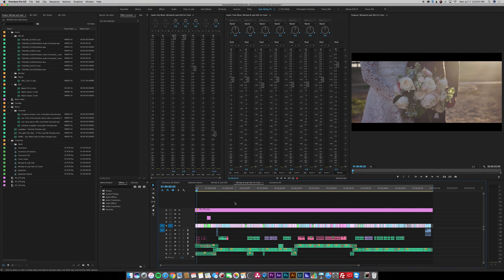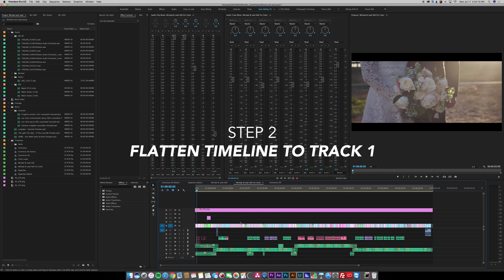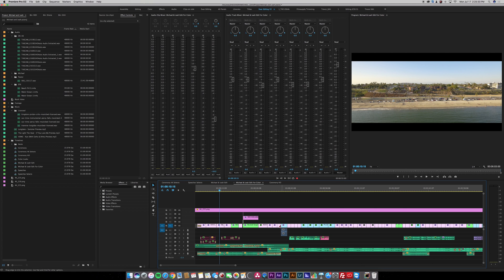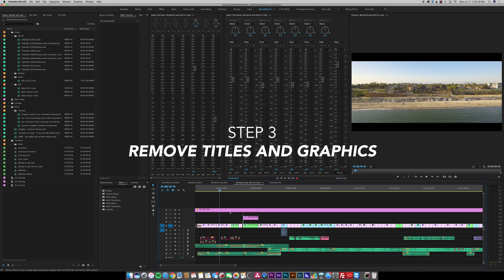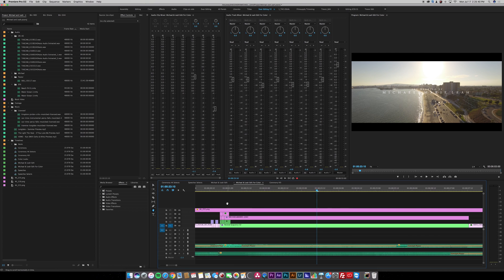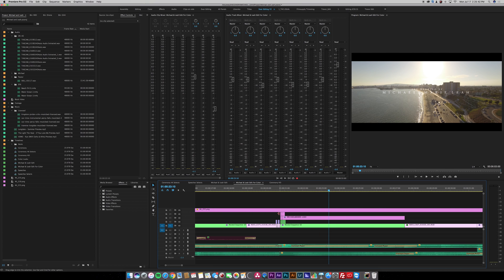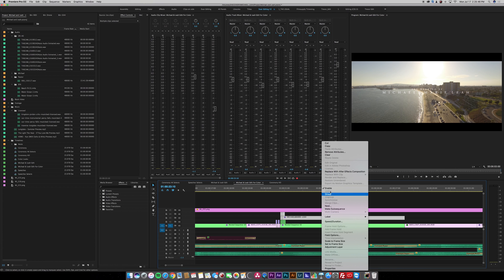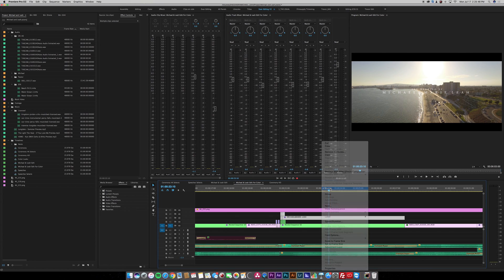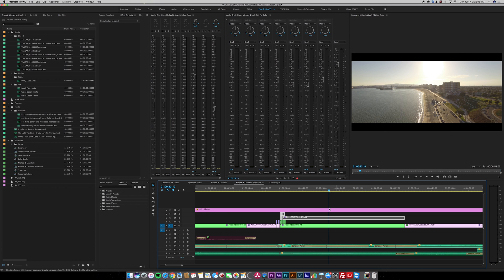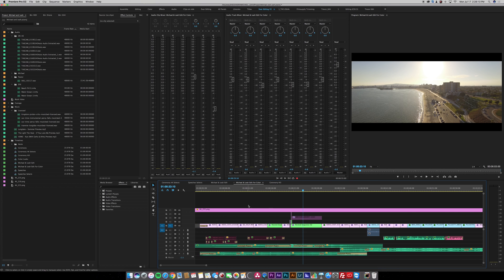The next thing you want to do is if you have different videos on different tracks you want to bring all of those down to the video one track. The next thing you want to do is remove any titles that you might have. Zoom in and I'm actually going to select all of these titles and right click on them and just unclick enable. That way when I'm color correcting I'm not color correcting over the titles.